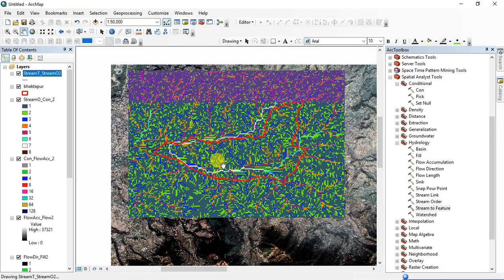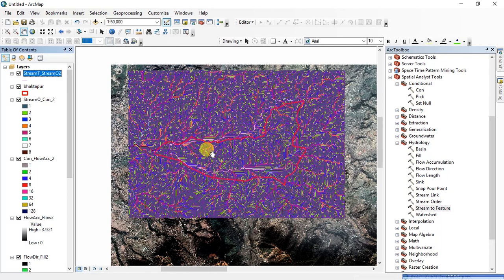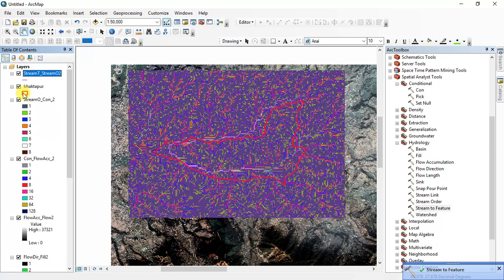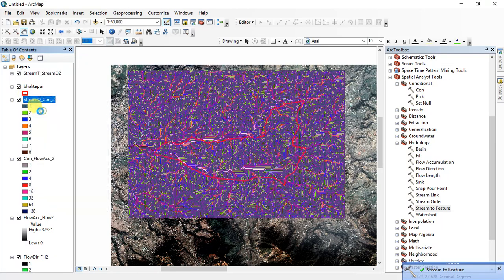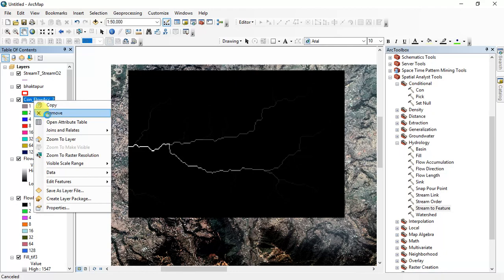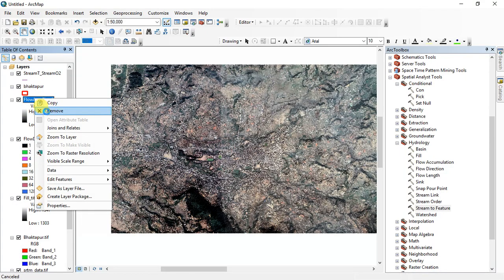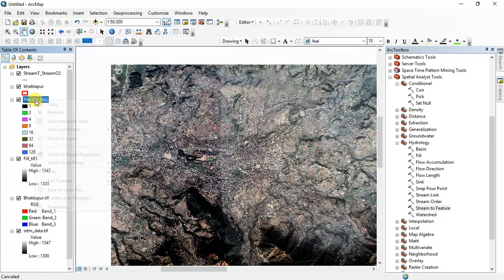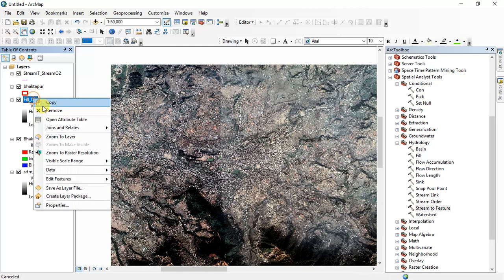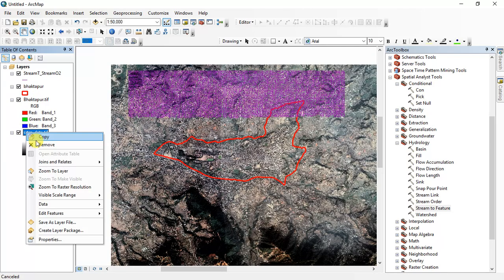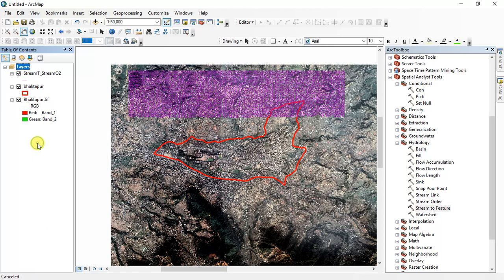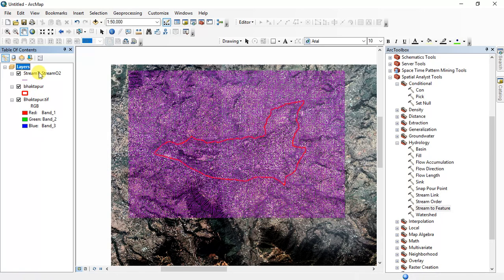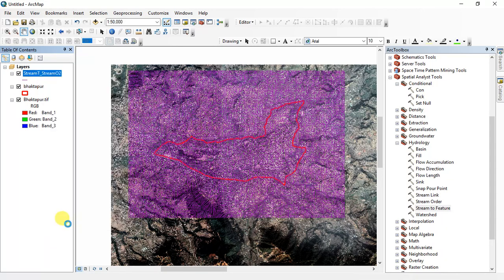Okay, finally this is the hydrological model of this municipality and you can remove these unwanted layers from here. I don't need SRTM.